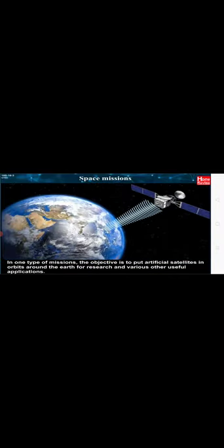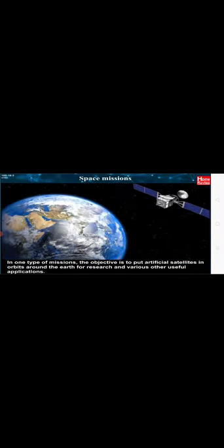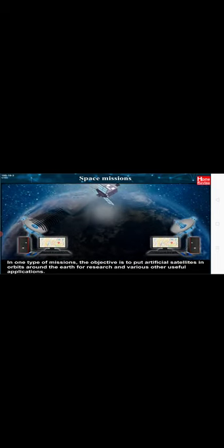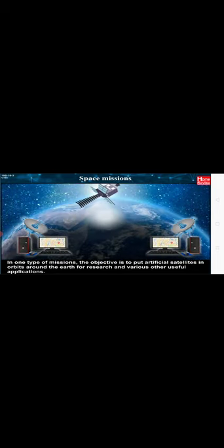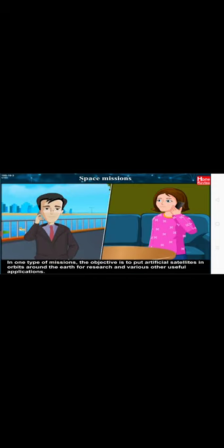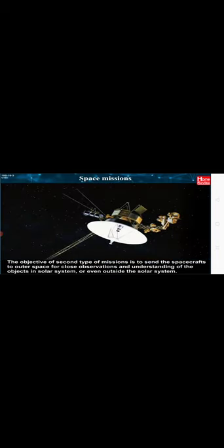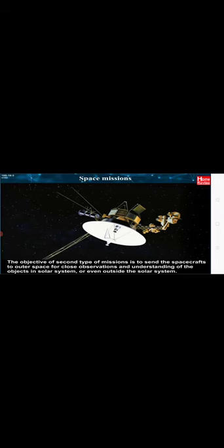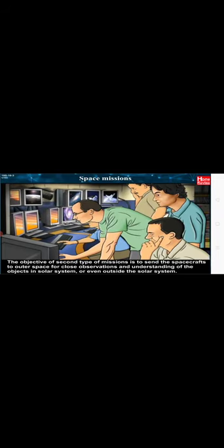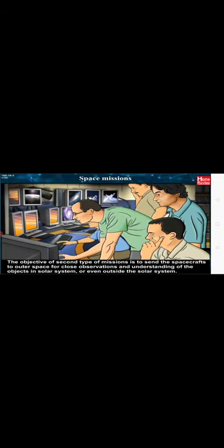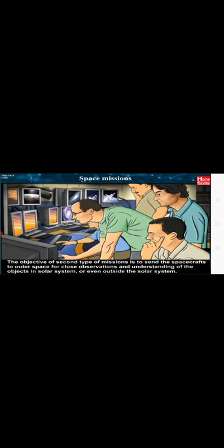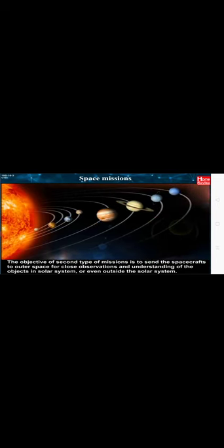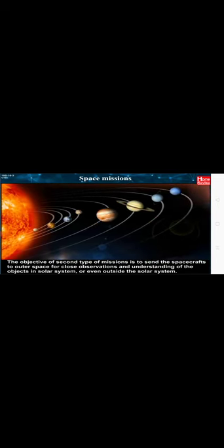We can classify the space missions into two categories. In one type of missions, the objective is to put artificial satellites in orbits around the Earth for research and various other useful applications. The objective of second type of missions is to send the spacecrafts to outer space for close observations and understanding of the objects in solar system.